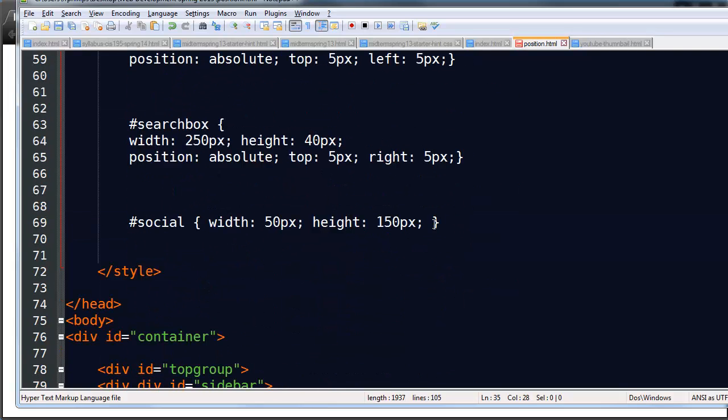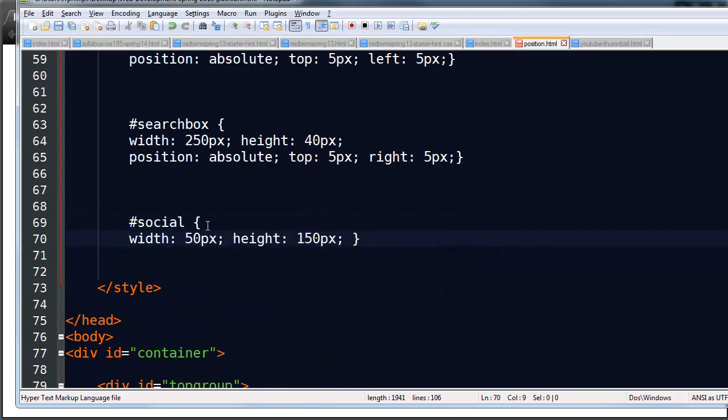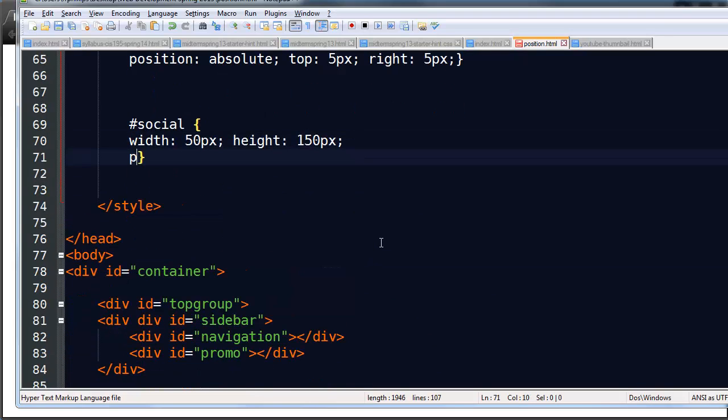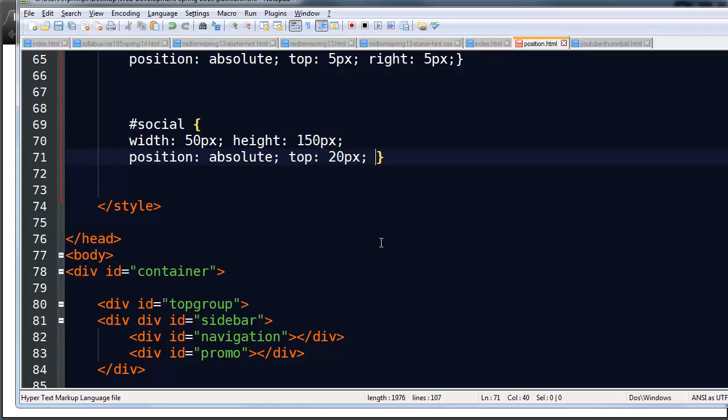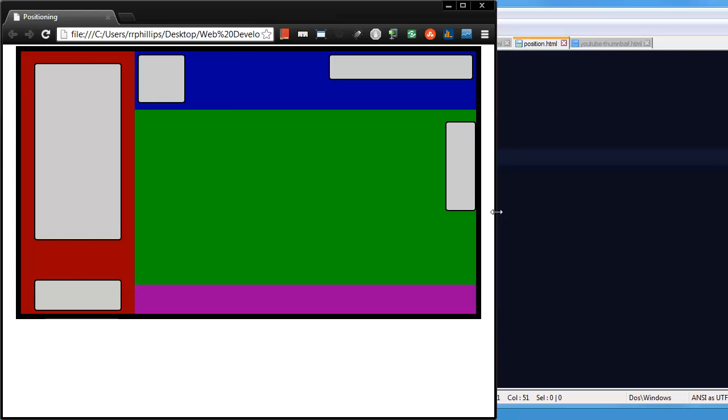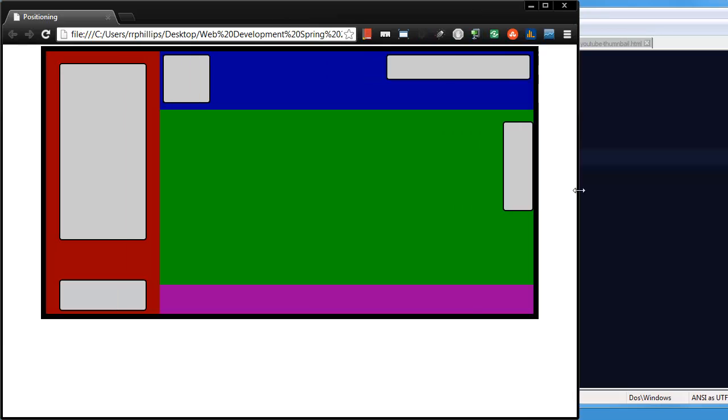And then I can go down to my social icons. Separate line. Position absolute. Yep, that's good. Top 20 pixels. Right 0 pixels. Now I want you to check this out real quick. Save. Refresh. Here we go. Now this is an issue where I could potentially have some concern about my social networking icons overlapping some text content that might be underneath.